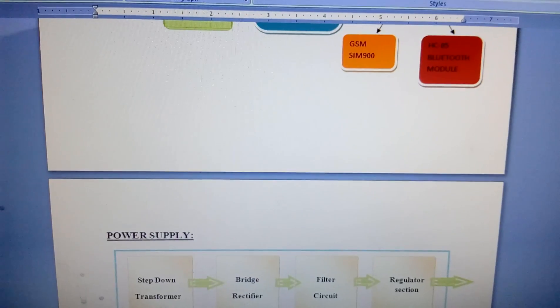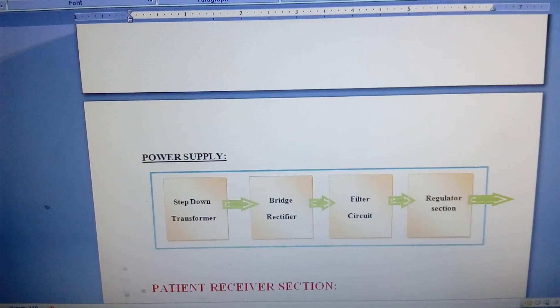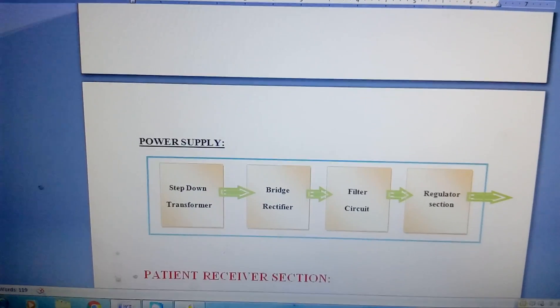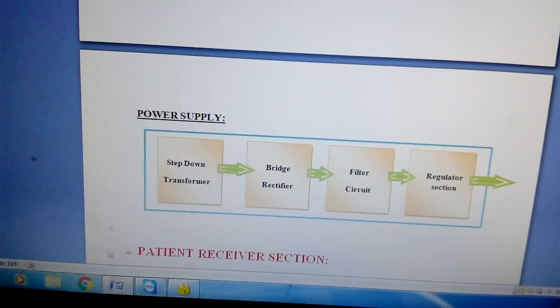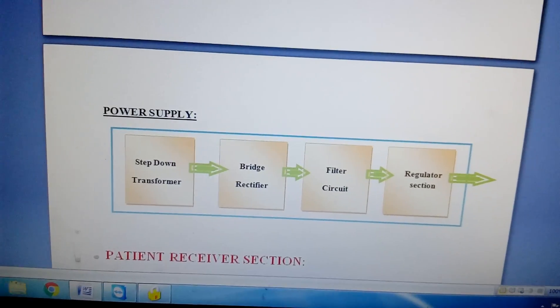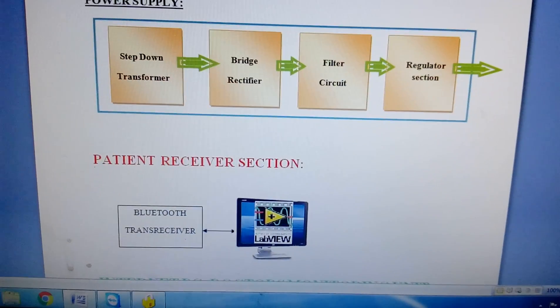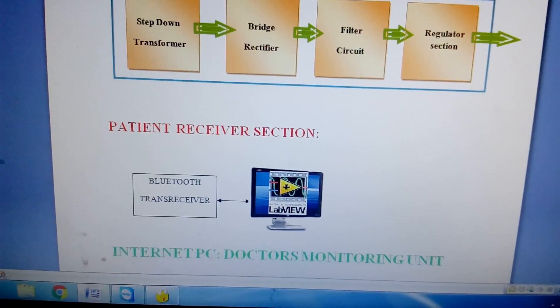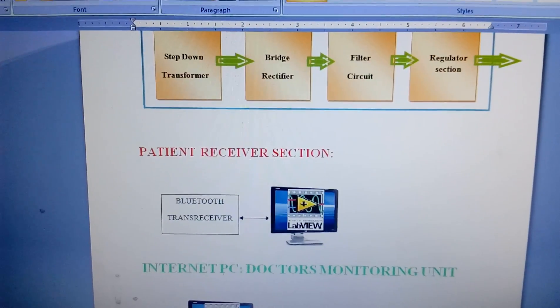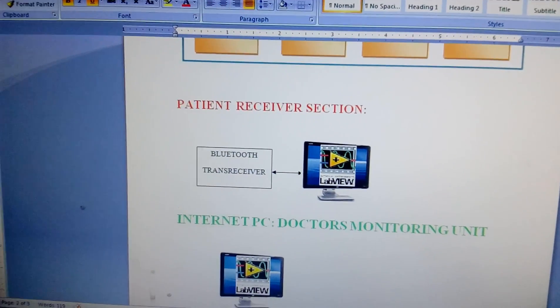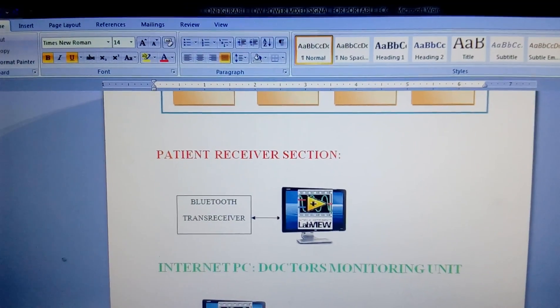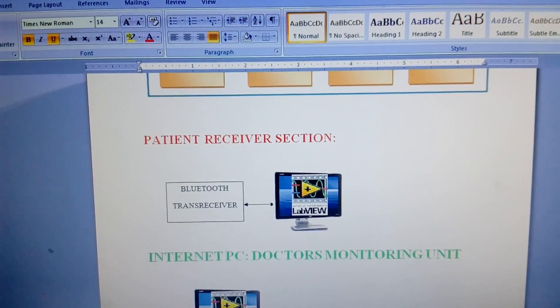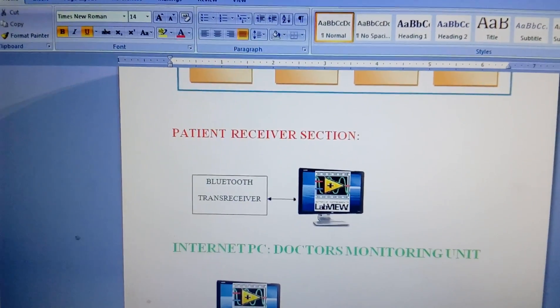Here I am using one power source regulator power supply, step down transformer, bridge rectifier, filter capacitor and one LM7805 regulator. We have two parts: one is patient monitoring unit and one is doctor's monitoring unit. Patient monitoring unit is connected with Bluetooth dongle or internal Bluetooth of the laptop.